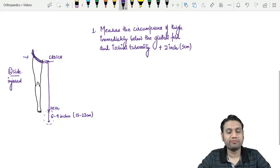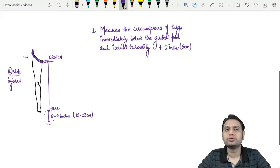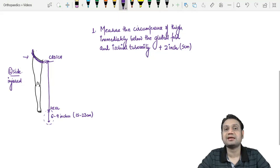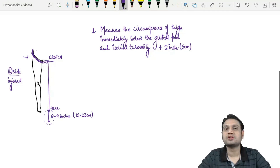I am planning to make a short video on different types of traction systems used in orthopedics, which will also be helpful for university exams. Give me your inputs if you'd like that video. Thank you so much for watching.